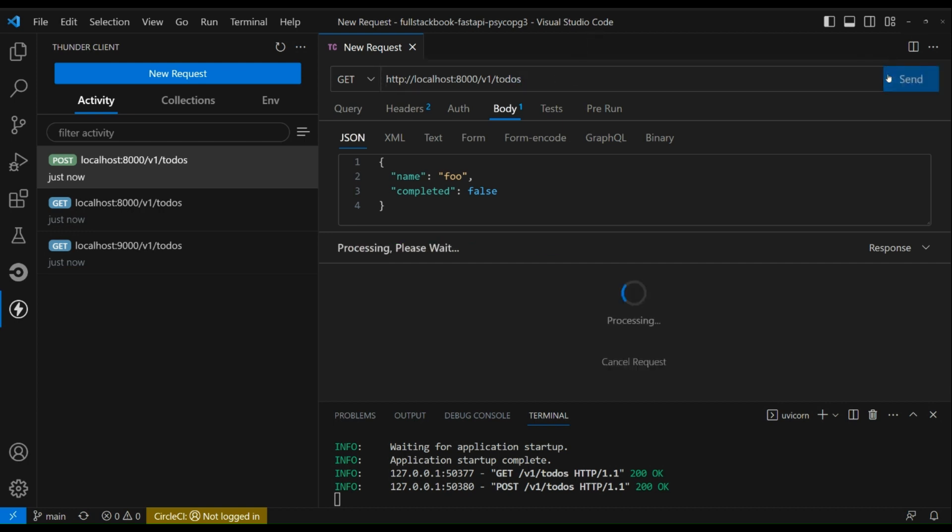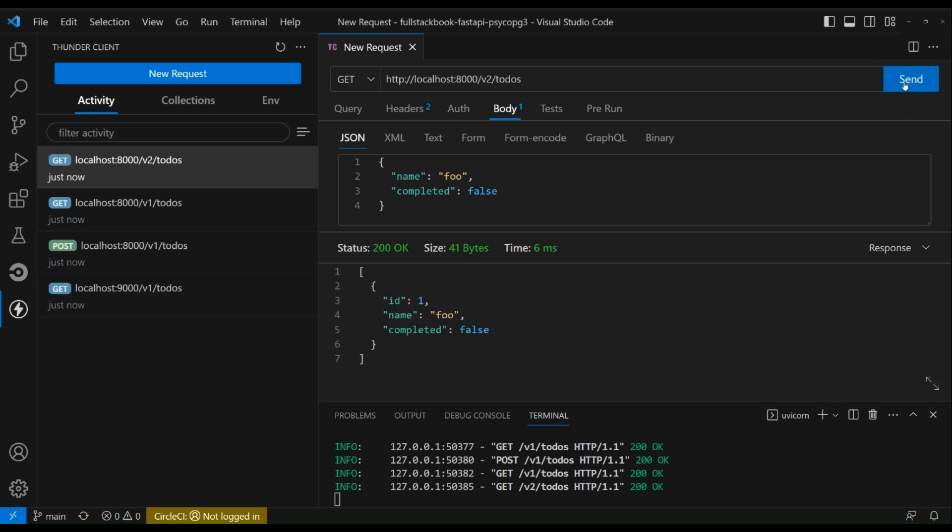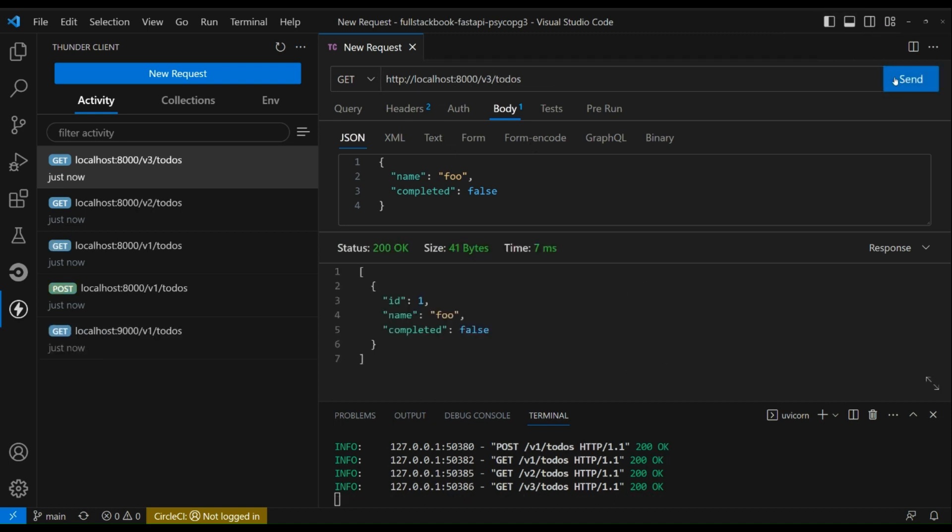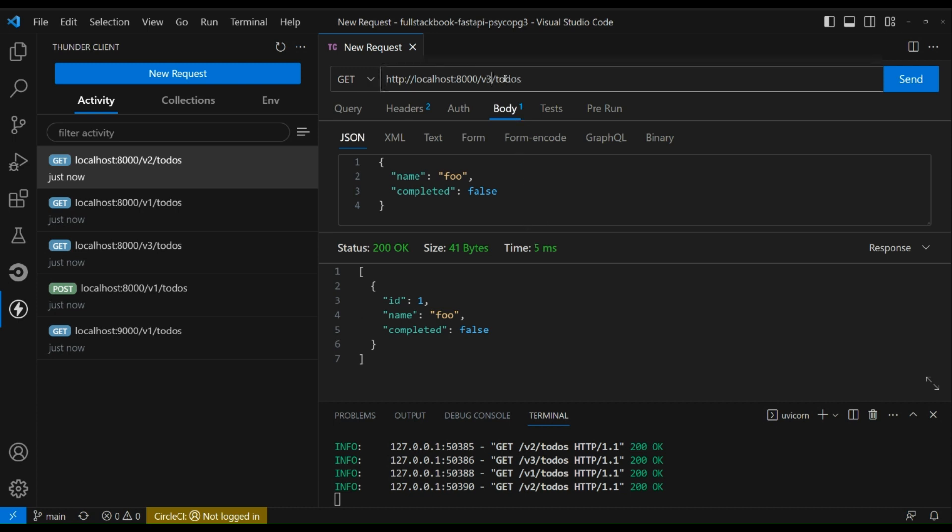And send. All right, so there's our one todo. Let's try switching over to the second version. Okay, and then the third version. All right, so I want you to see this. All right, so let's go to version one and send. You can see that the time it took was 31 milliseconds. Now if we do the second version, five milliseconds. Third version, five milliseconds. So just to give you an idea of the performance difference of these three approaches.